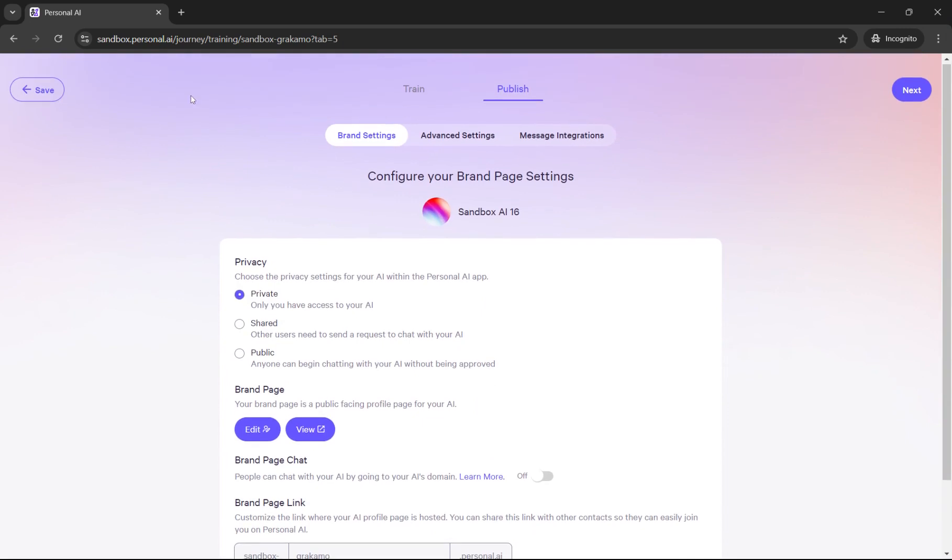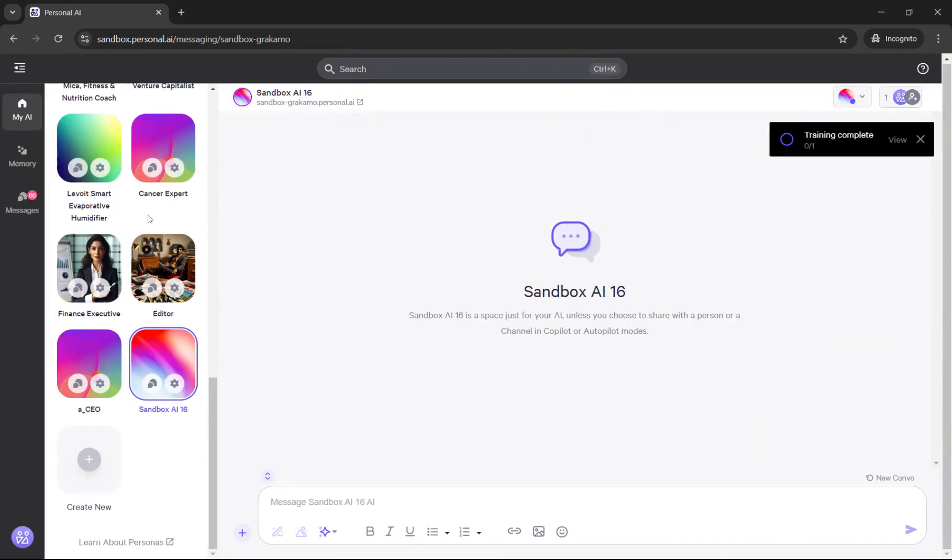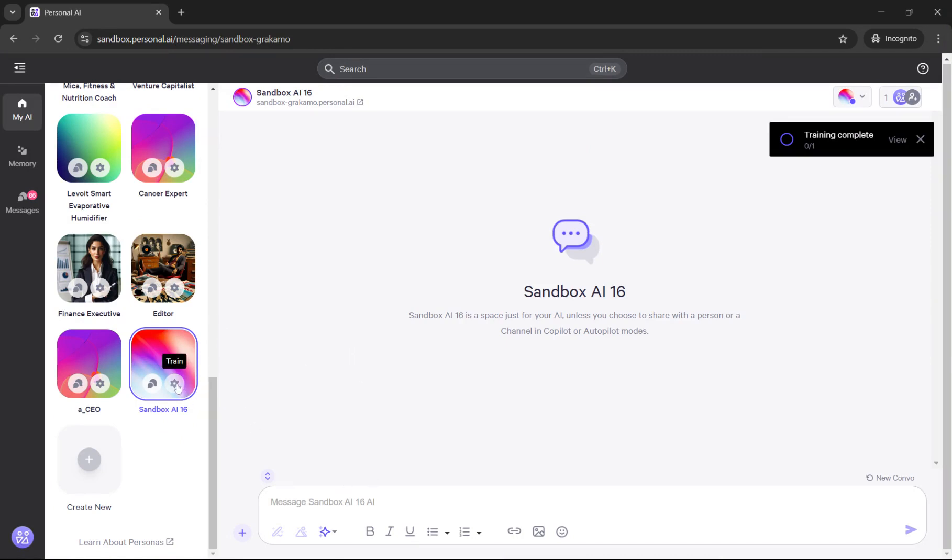The following is for getting started. I'll make a different video on the publish page. I'll click out of here. My persona was made here. If I want to click on messaging, I can click on messaging and message the persona directly here.